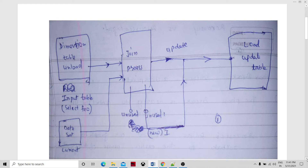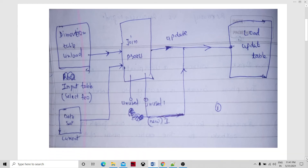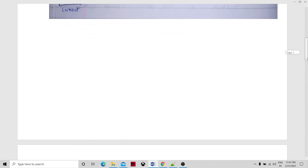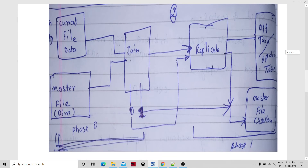So downloading data from the database daily is something we want to avoid. The update itself we cannot skip, but we can certainly avoid the daily unload. One solution is to maintain a master file on the file system — this is a local, straightforward solution. Alternatively, if you have a data mart, you could place records there and unload from the data mart instead of the data warehouse, which may be easier.